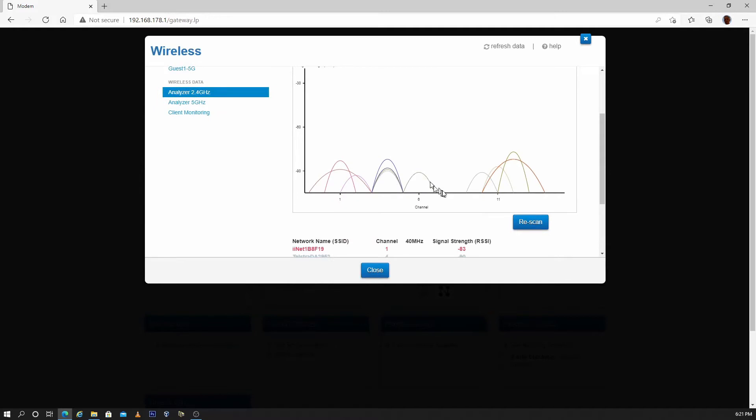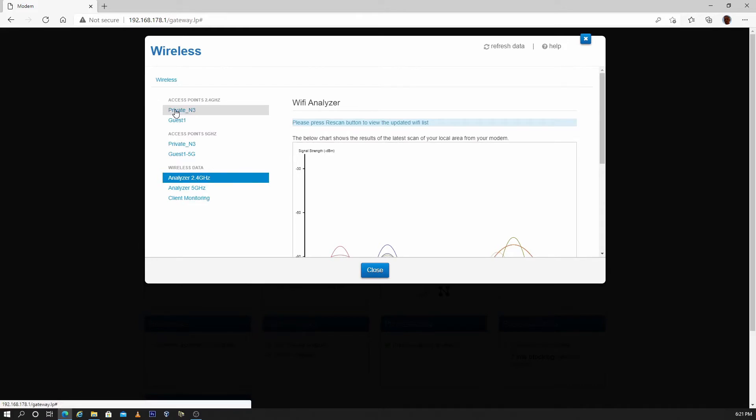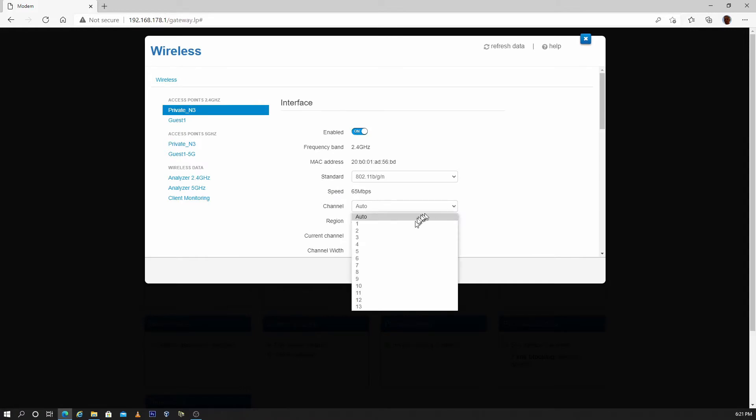It looks like channel 8 has the least interference so I will use channel 8. Go to the 2.4 GHz Wi-Fi band and change the setting from auto to whatever channel had the least interference.